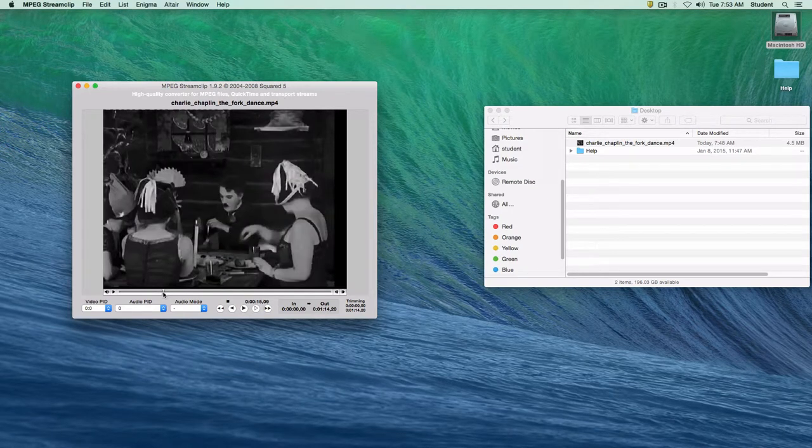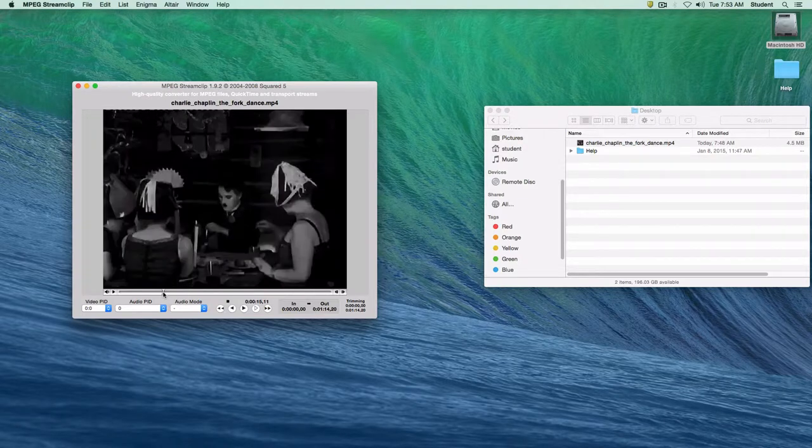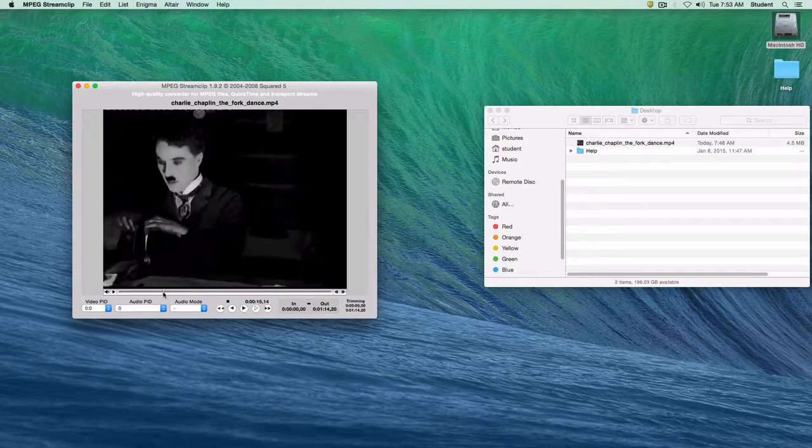So we're going to actually get to the very beginning of the clip and I'm going to fine tune this by using my arrow keys on my keyboard moving forward to the very spot where he starts the dance.